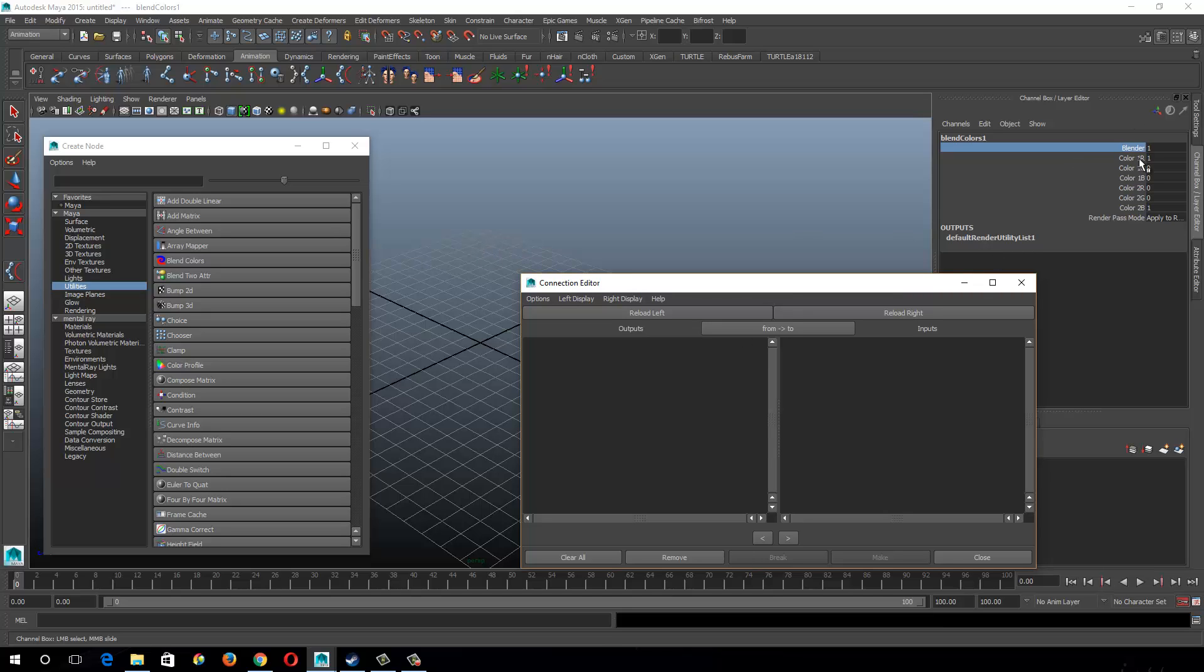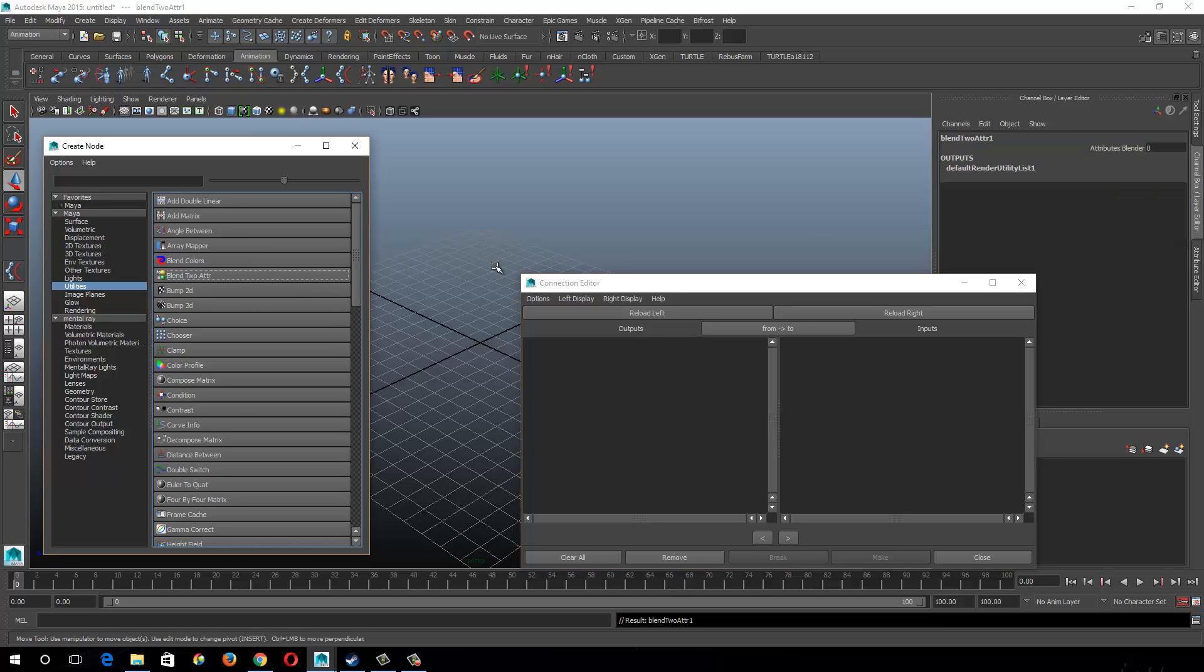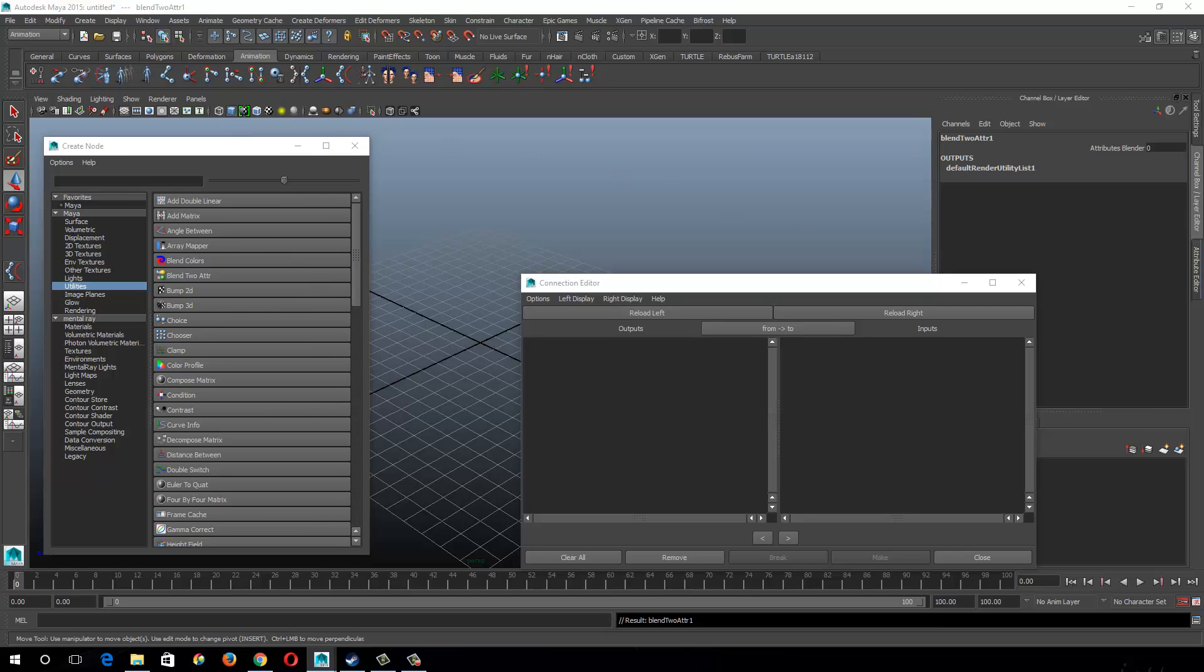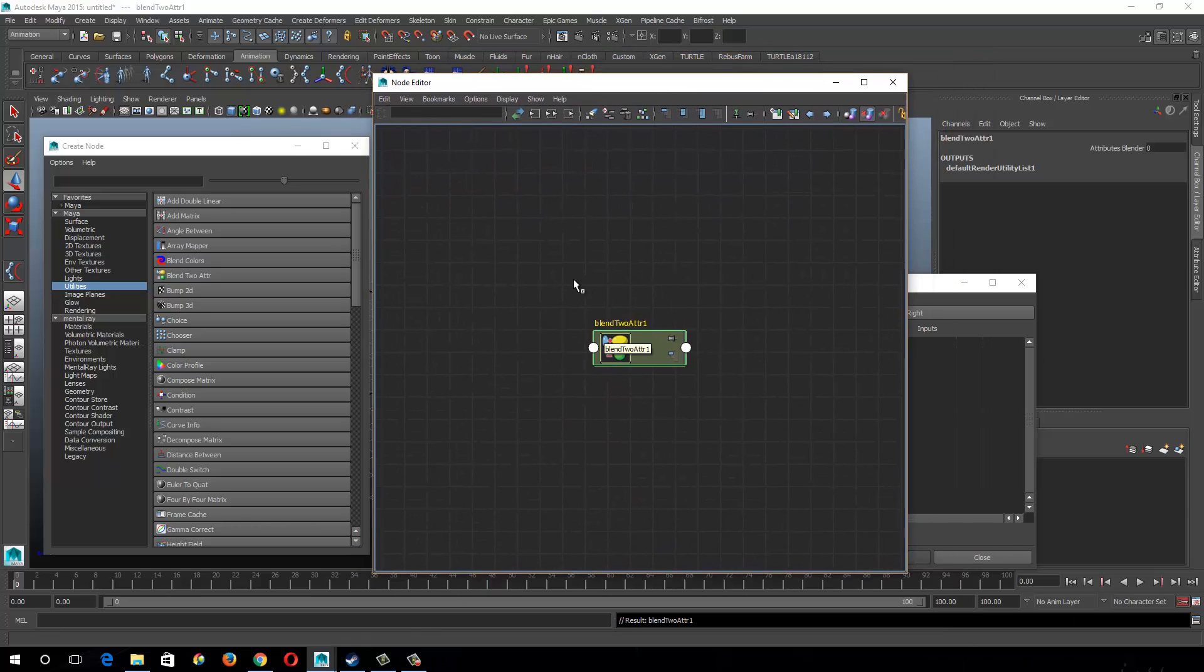So this one's good for three inputs. Say you only have one, you could use the blend two attribute utility, which is basically this, but with just two inputs. And you hook it up kind of the same way, and actually, let's go ahead and make something with this real quick.